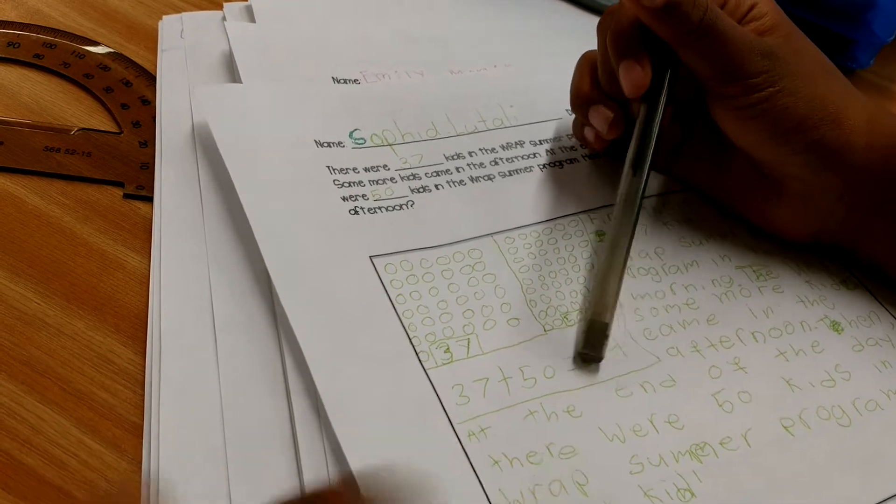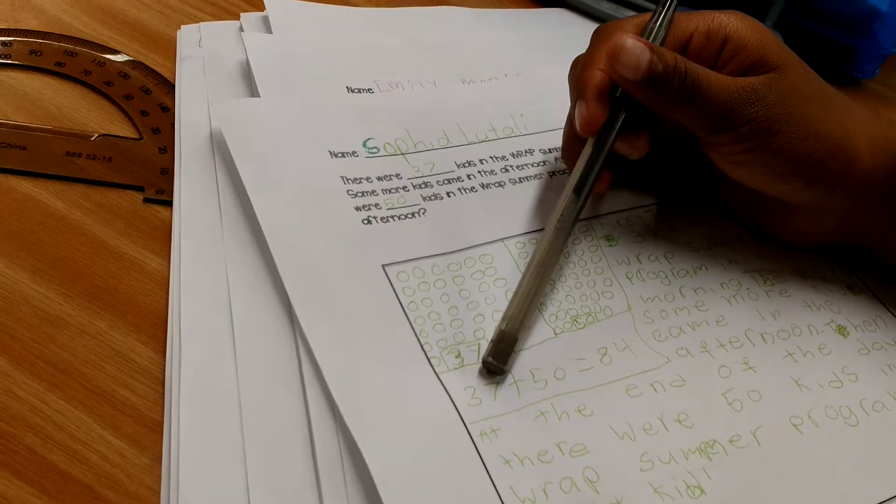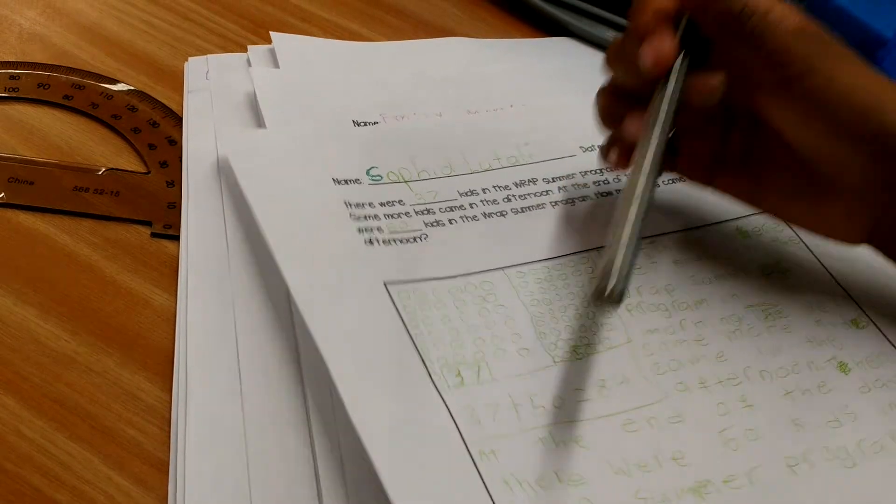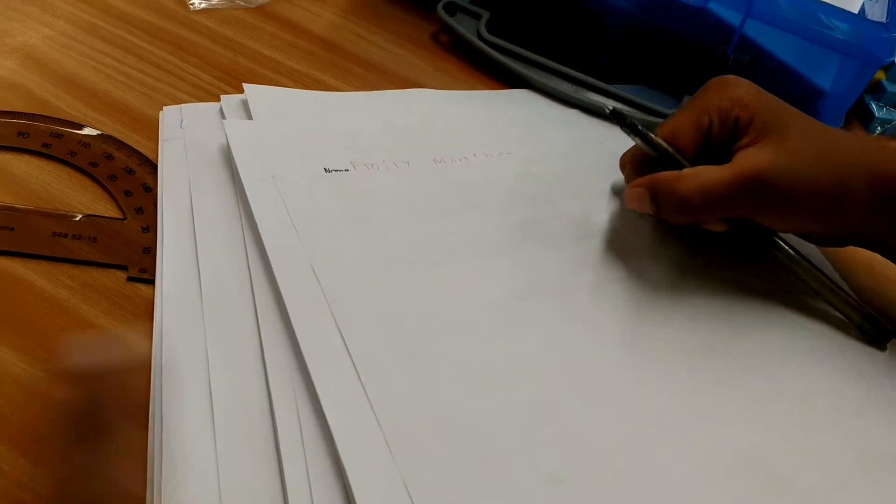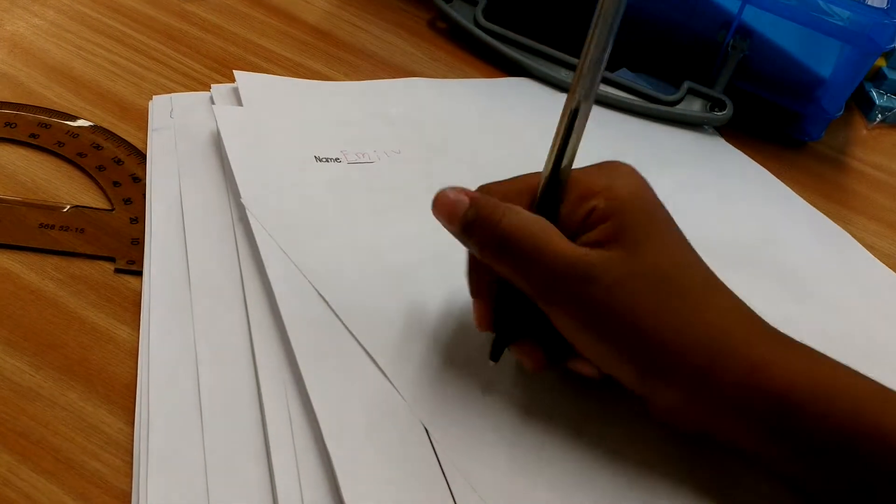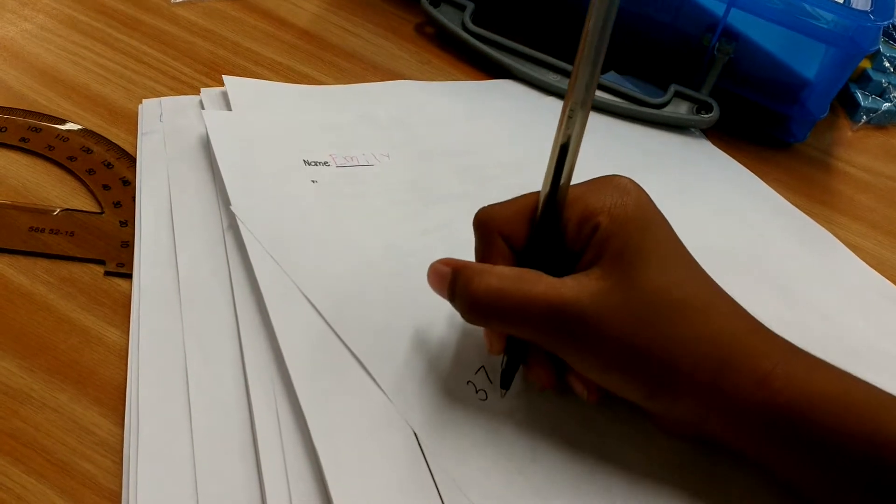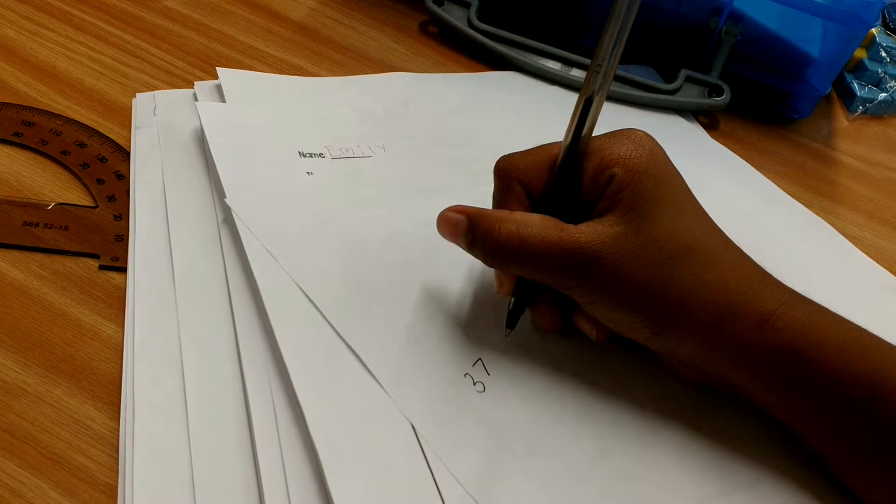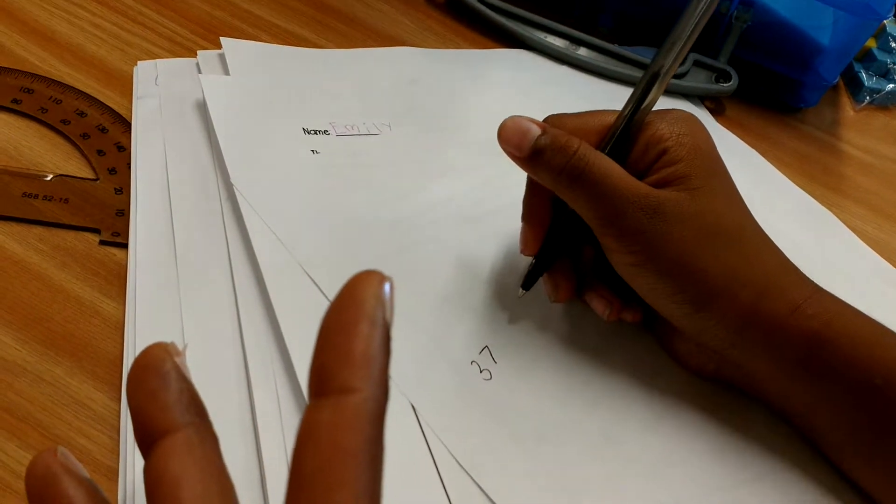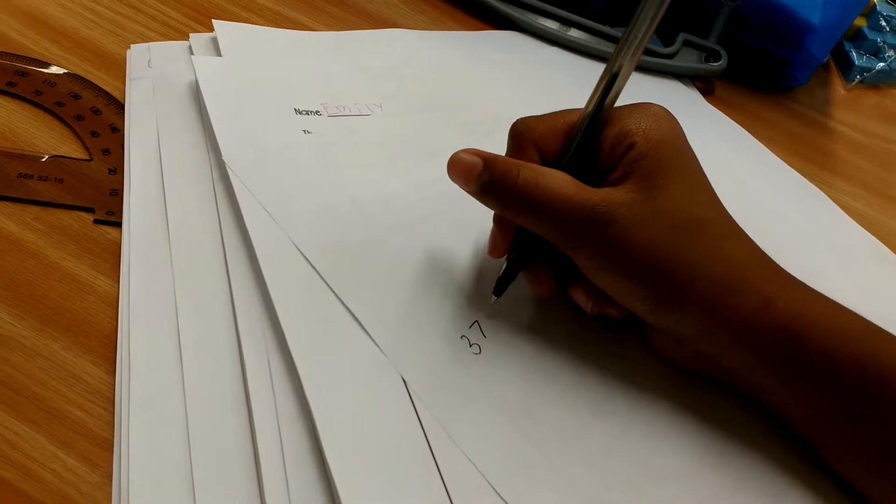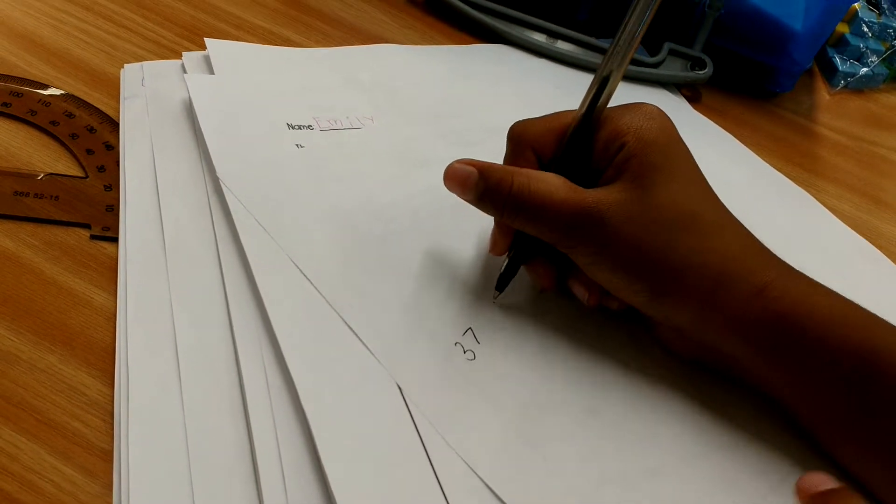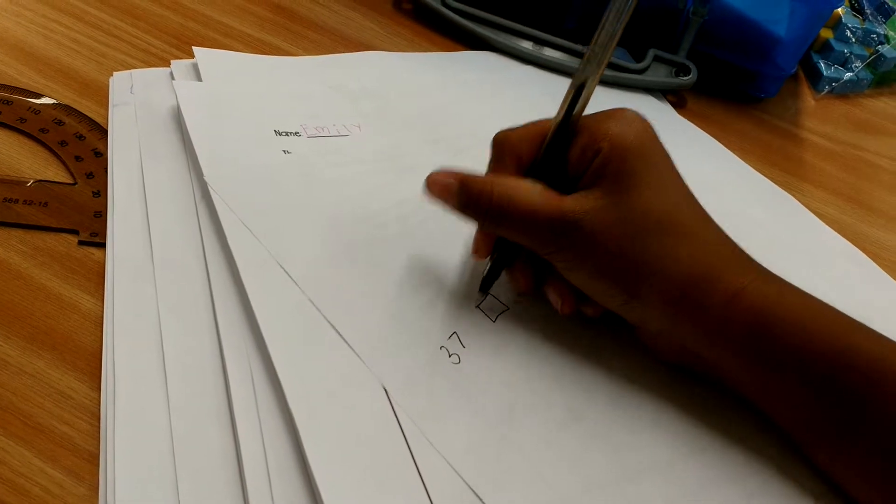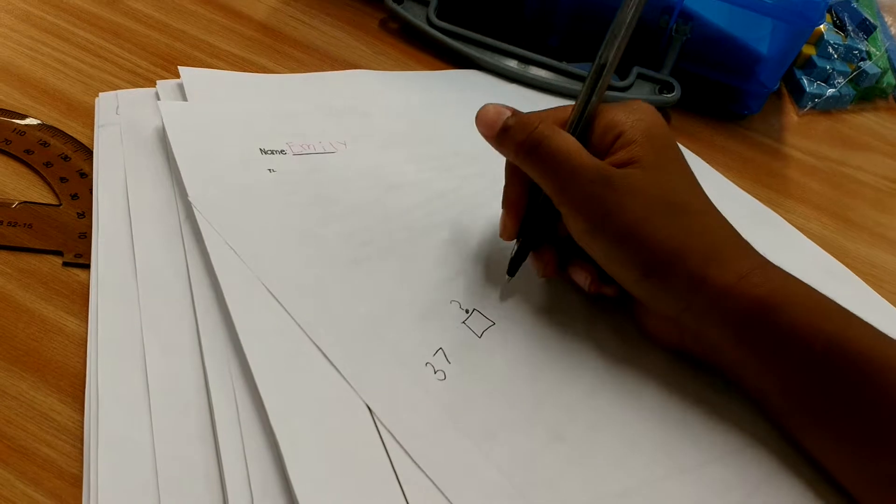Look at your strategy here. Let's turn it over. 37 kids in the morning. Some more came in the afternoon. We don't know how many came in the afternoon. That's what you have to figure out. What could you do to show some? At the end of the day, there were 50.